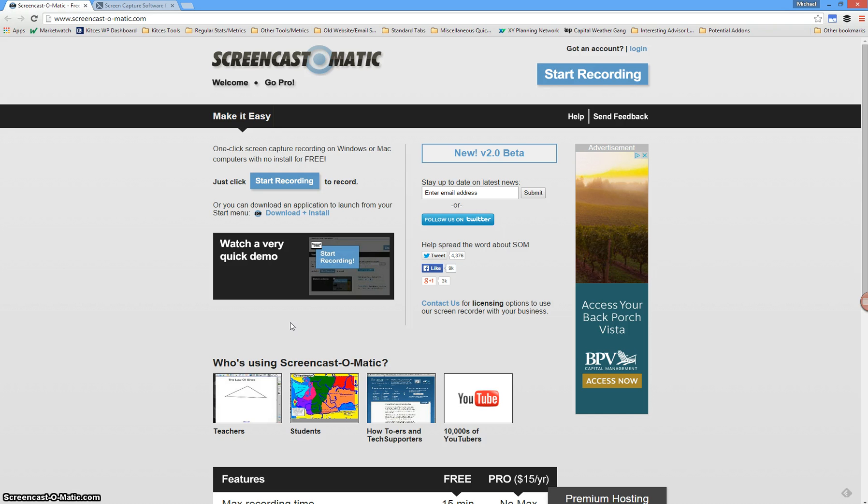Ironically, I'm going to use a screencast to demonstrate how to do a screencast. What you're seeing here is the software I'm actually using to record this, which is called Screencast-O-Matic.